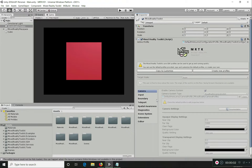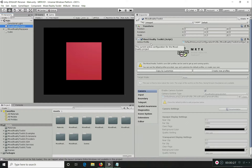Welcome to the Mixed Reality Toolkit tutorial series, part 2. In this section we are going to see in detail about profiles. What are profiles? In the last video we saw that when we installed the Mixed Reality Toolkit and applied it to our scene, we selected a default profile. Profiles are a configuration system used to configure your application behavior for Mixed Reality applications in Unity.